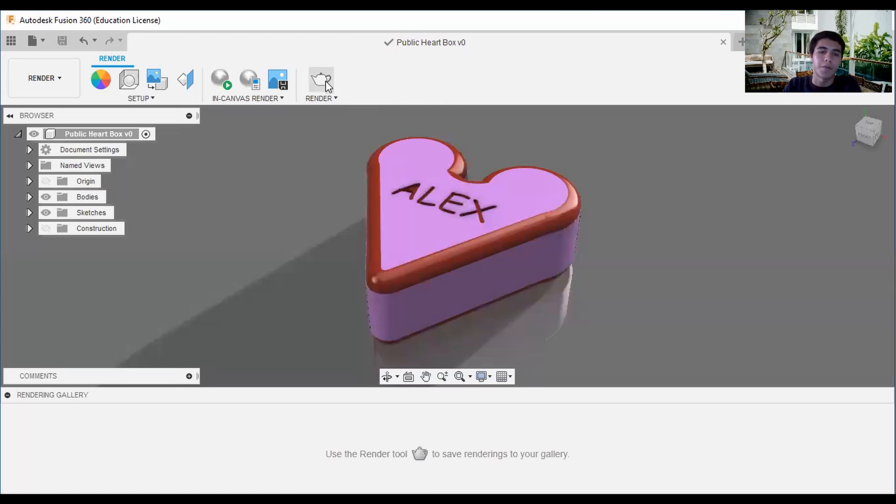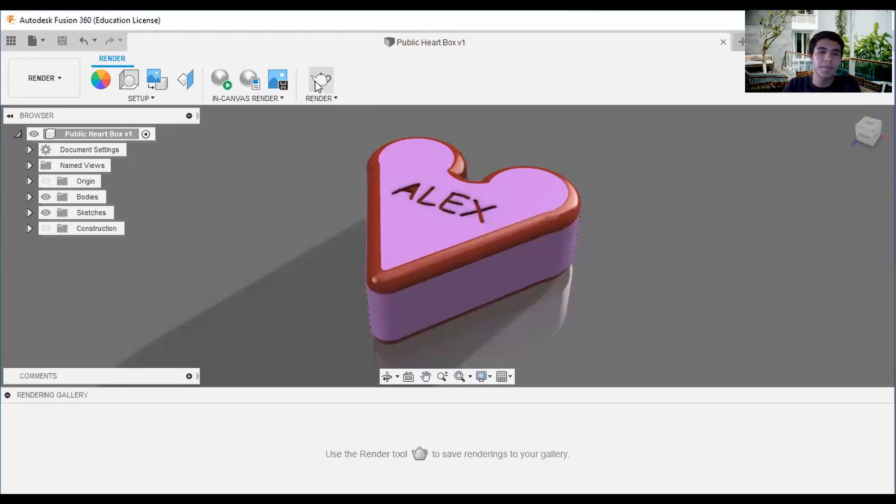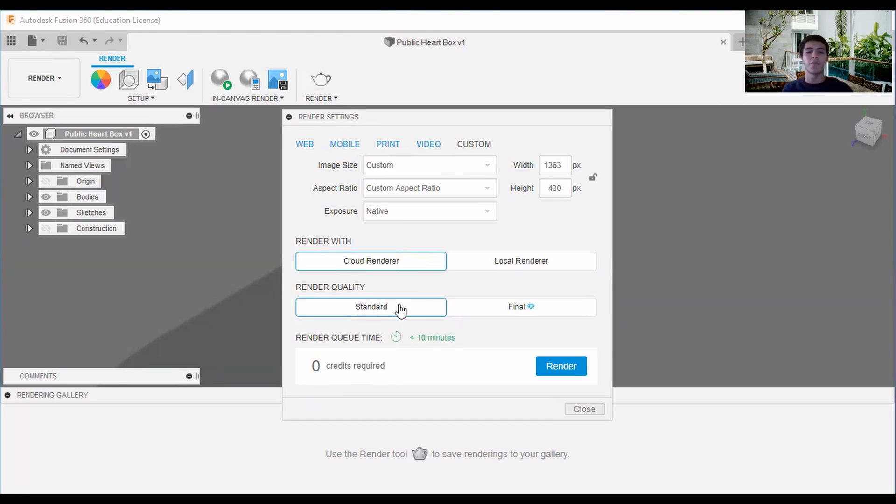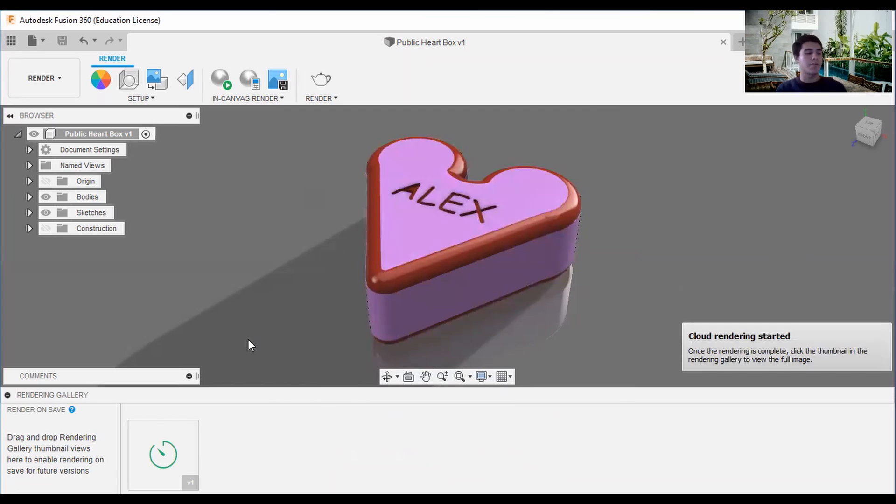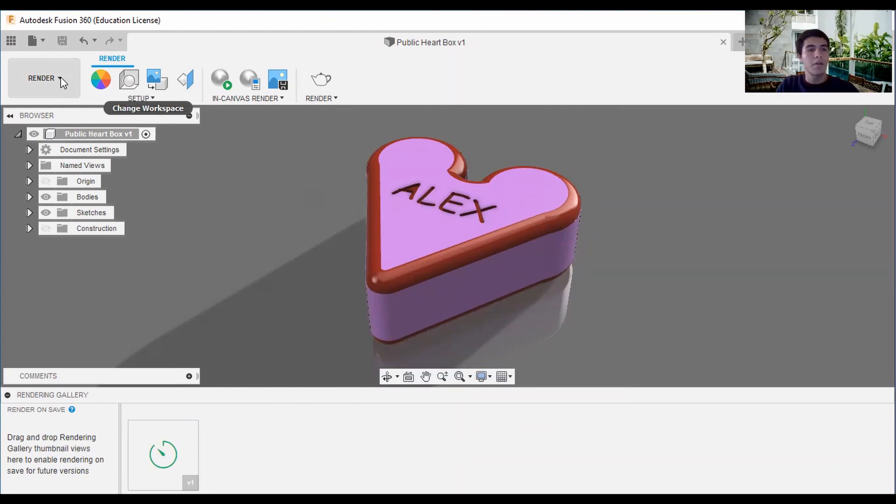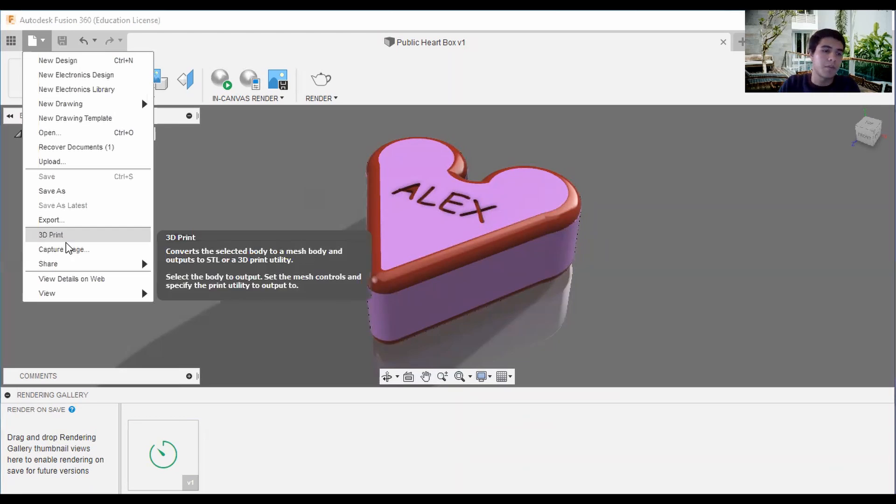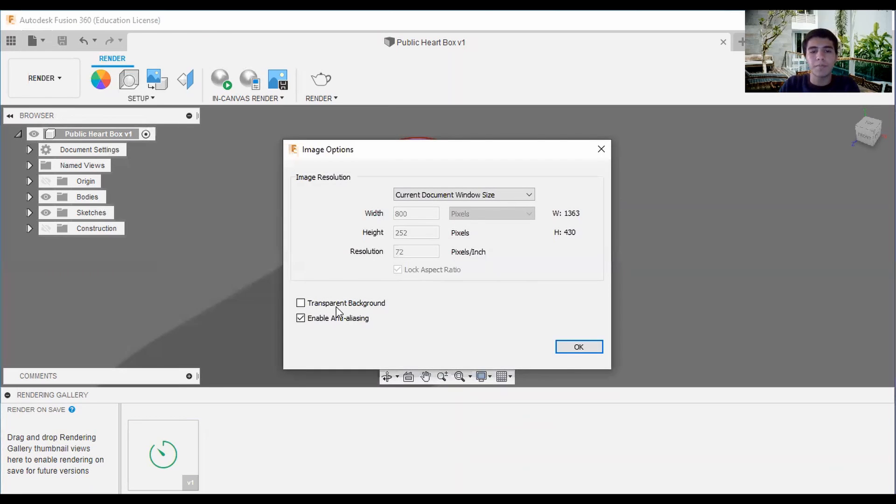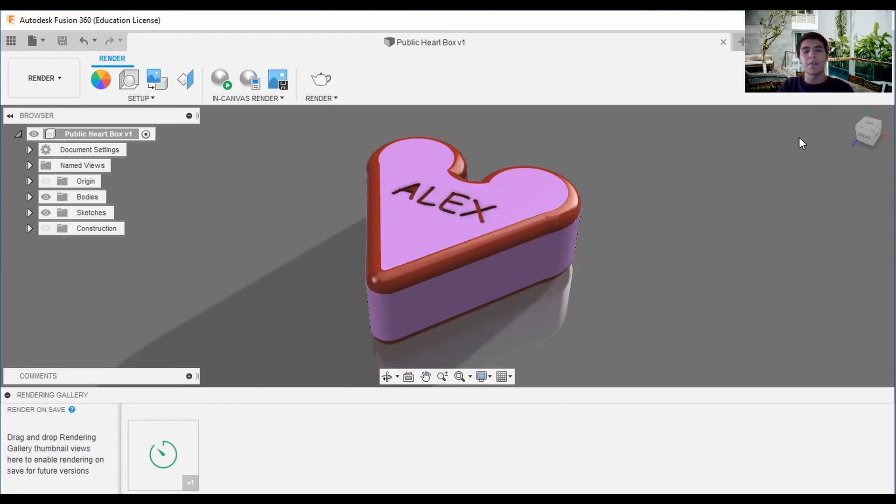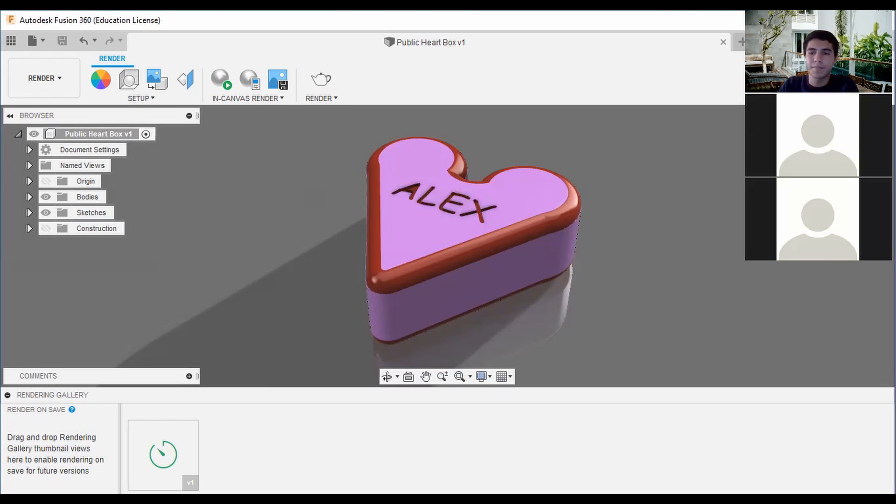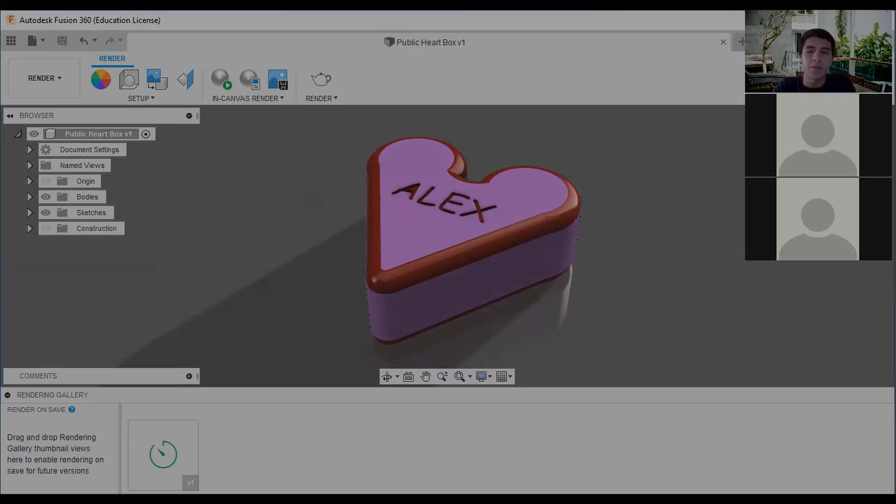And now you can start the rendering process. What you can do in the meantime, you go here capture image. But I know Valentine's already passed but I hope you have a special thing.